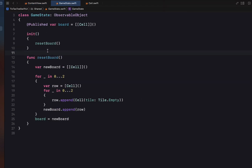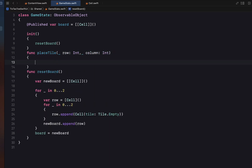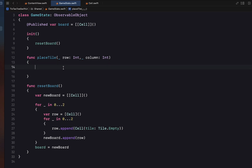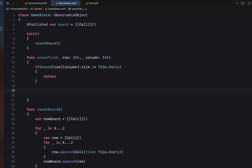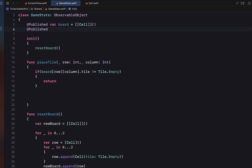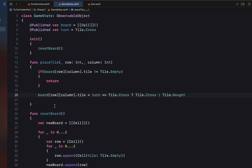We create the placeTile function inside GameState taking a row and column. First it checks if the position is empty — if it's not empty we return, because you can't override someone else's nought or cross. We then create a @Published variable called turn initialized to tile.cross so crosses go first. Below the return statement, we check the turn: if it's crosses we place a cross, otherwise we place a nought.